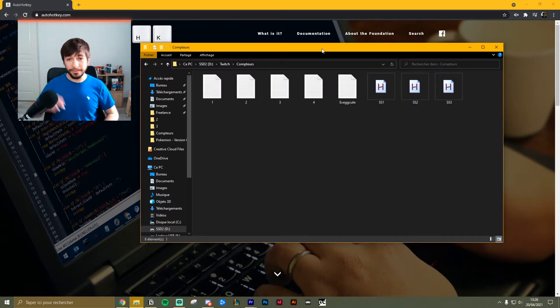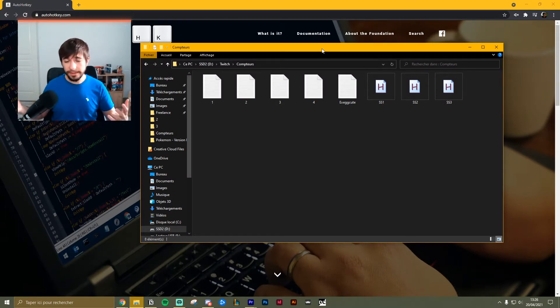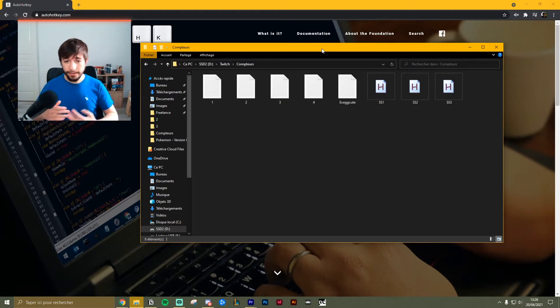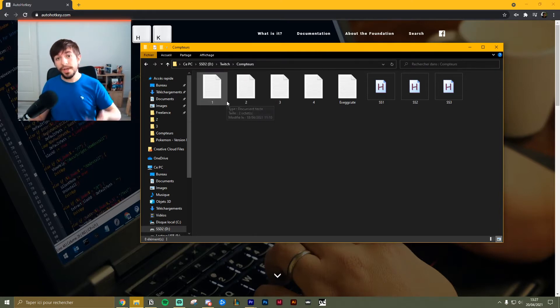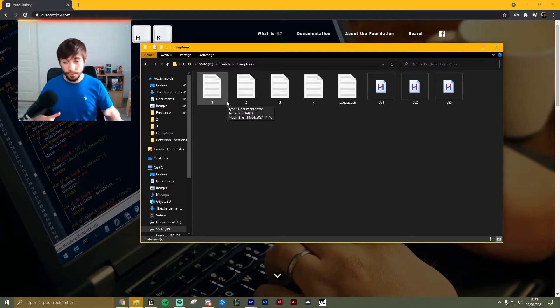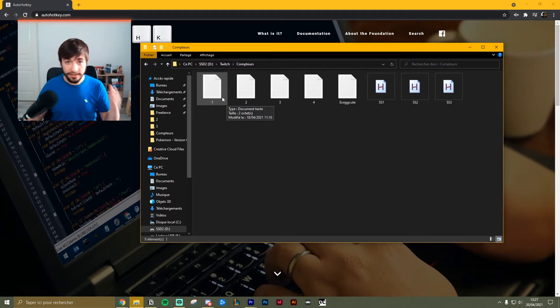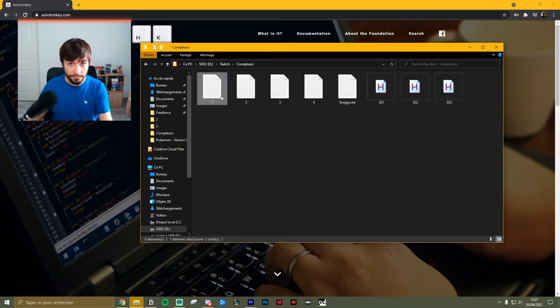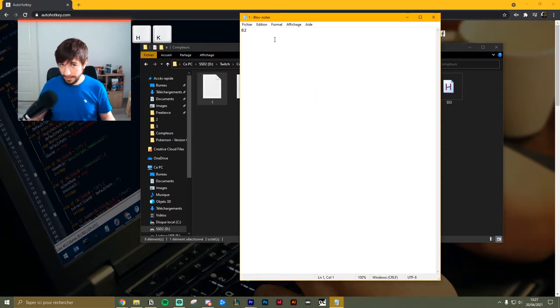Step number two: create as many text files as you need. Let's say three. I will name them one, two, and three, and add the numbers of encounters you're at at the moment, probably zero for each of them. See, I'm at 82 right here.